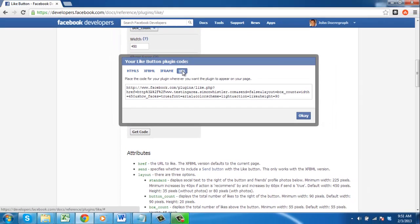You now know how to insert a Facebook Like button on your website.